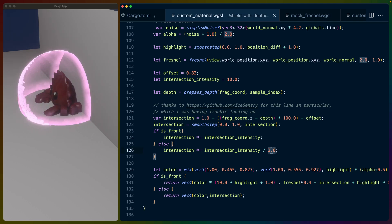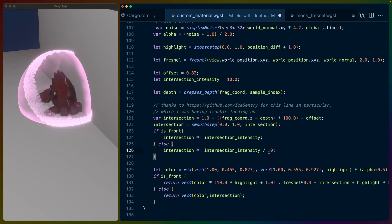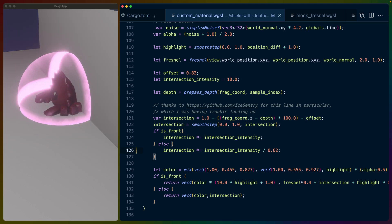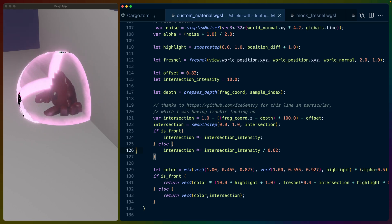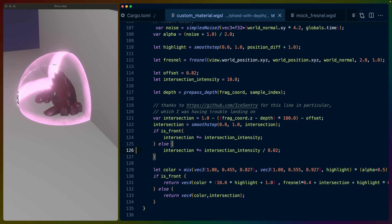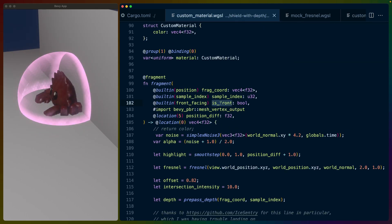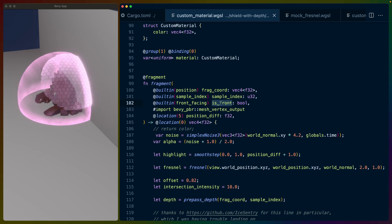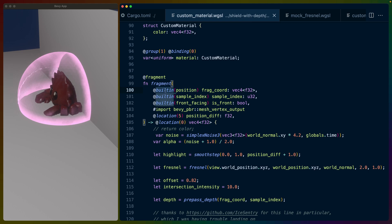You see when I modified this number here, we got that faded back look, or when I added it here, we got a very intense look. But the look is only on the back of the sphere, the fragments that we're looking at the back of. That's why we have is_front here. is_front is something that Bevy just passes in for us, something that's in the WGSL spec similar to position is in the WGSL spec and so on. That's why these are built-ins.